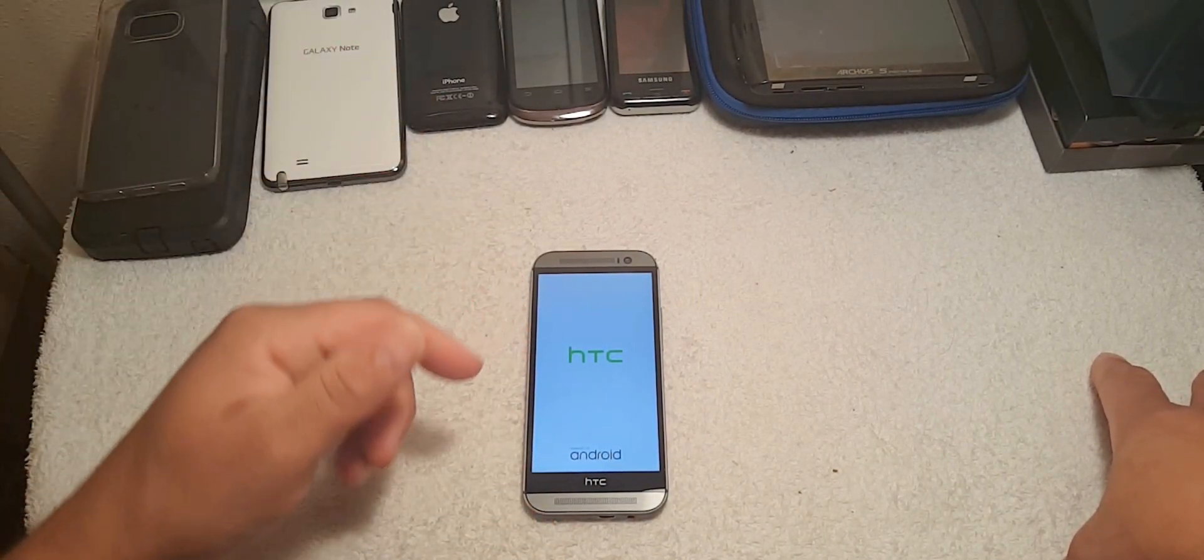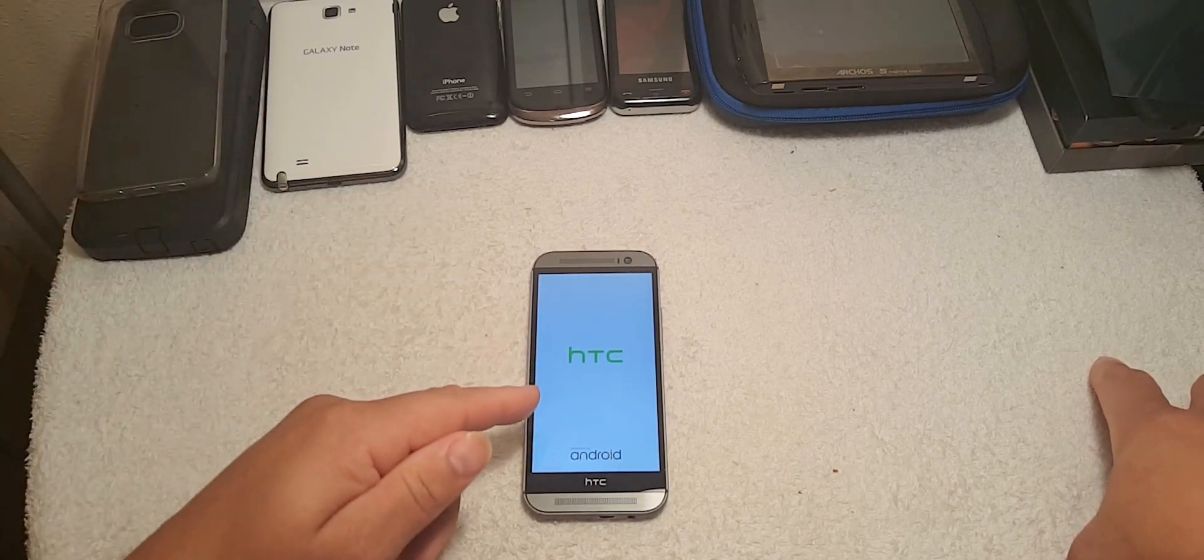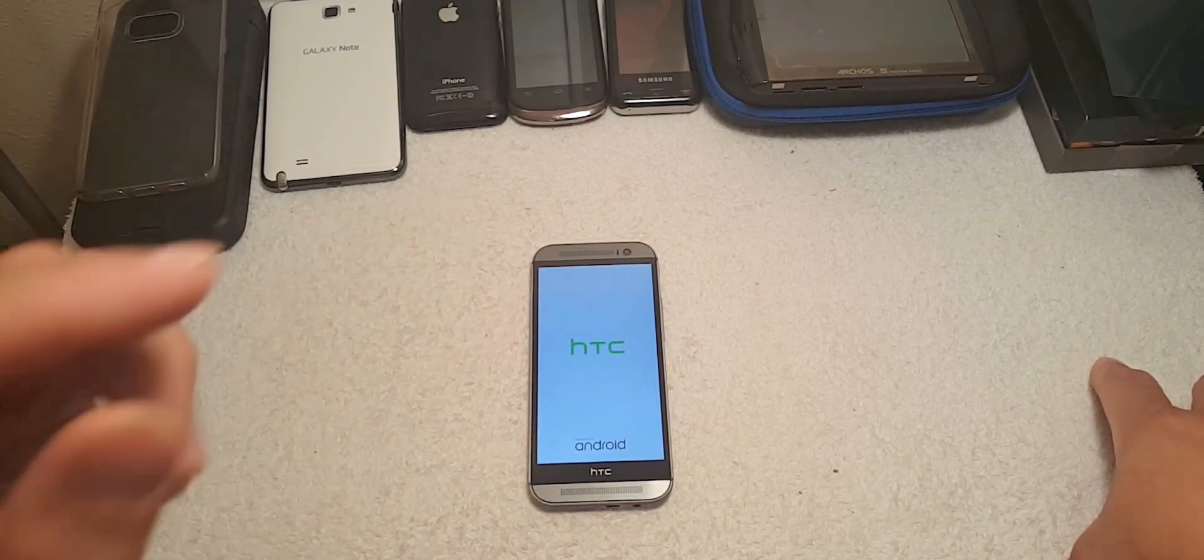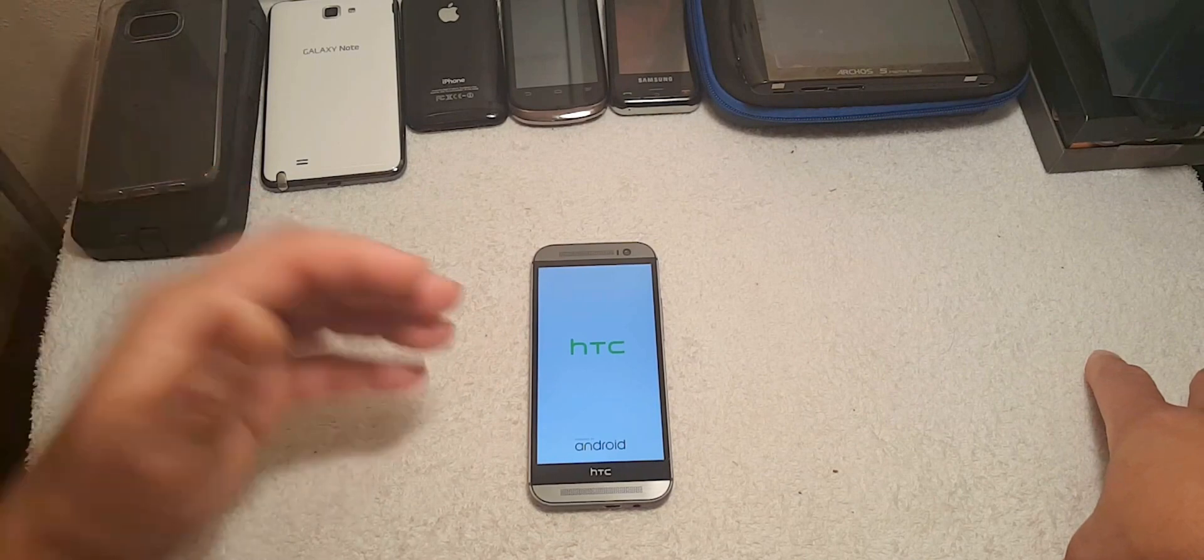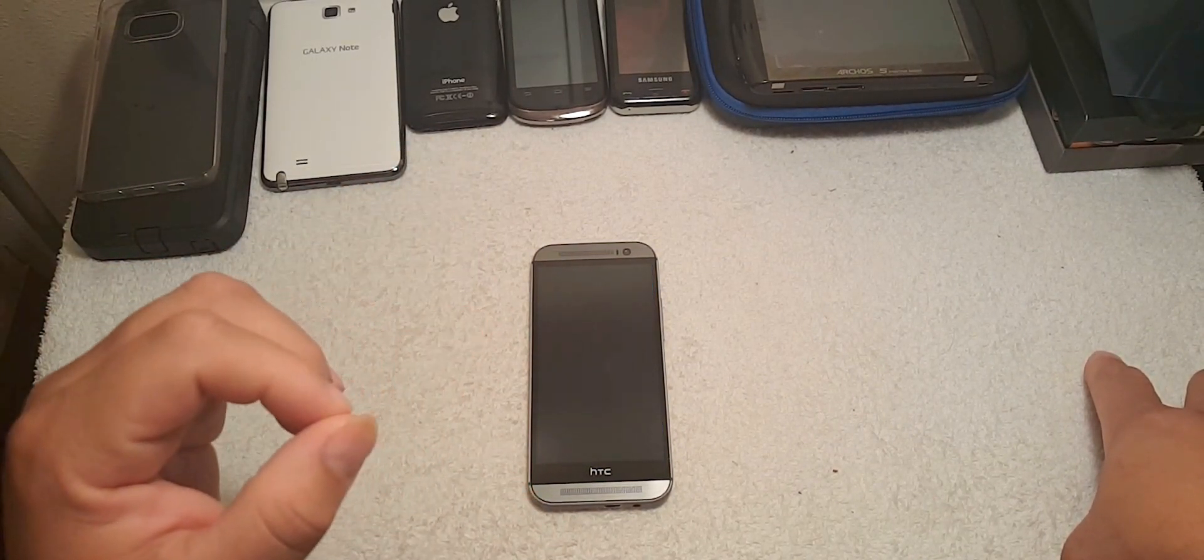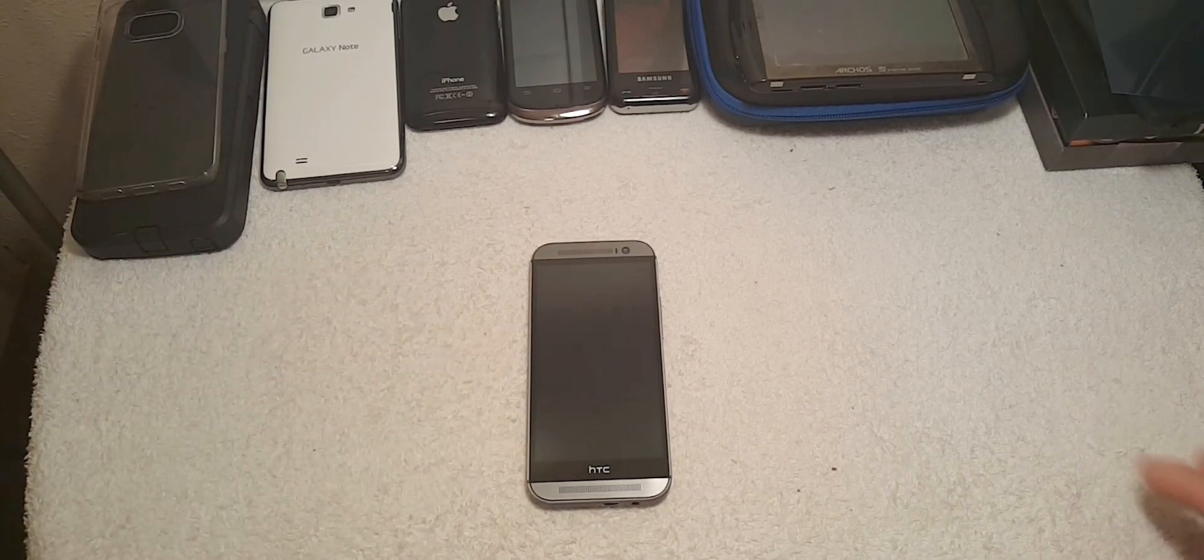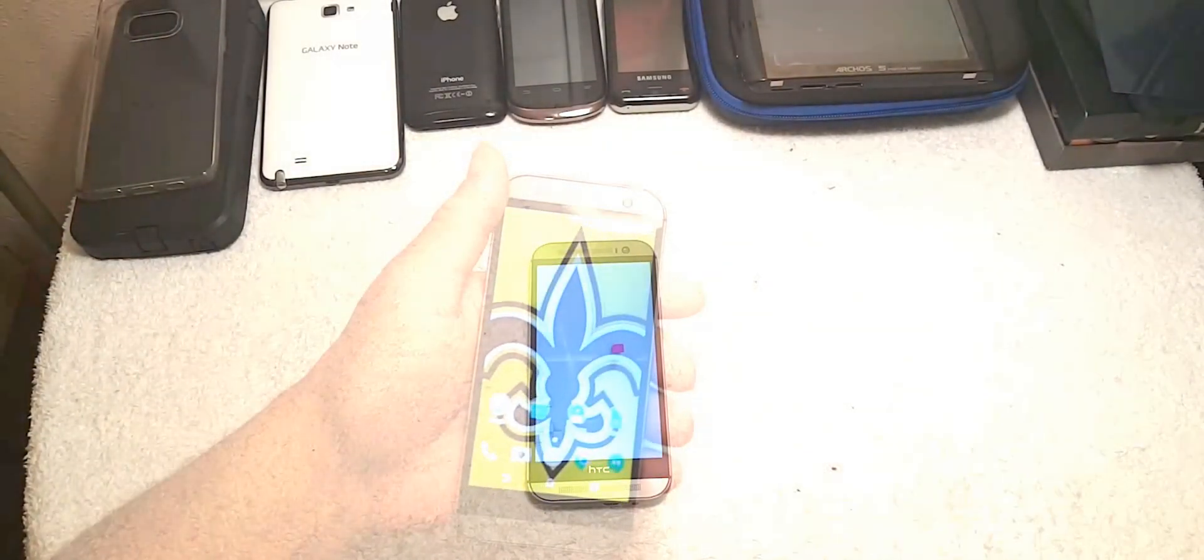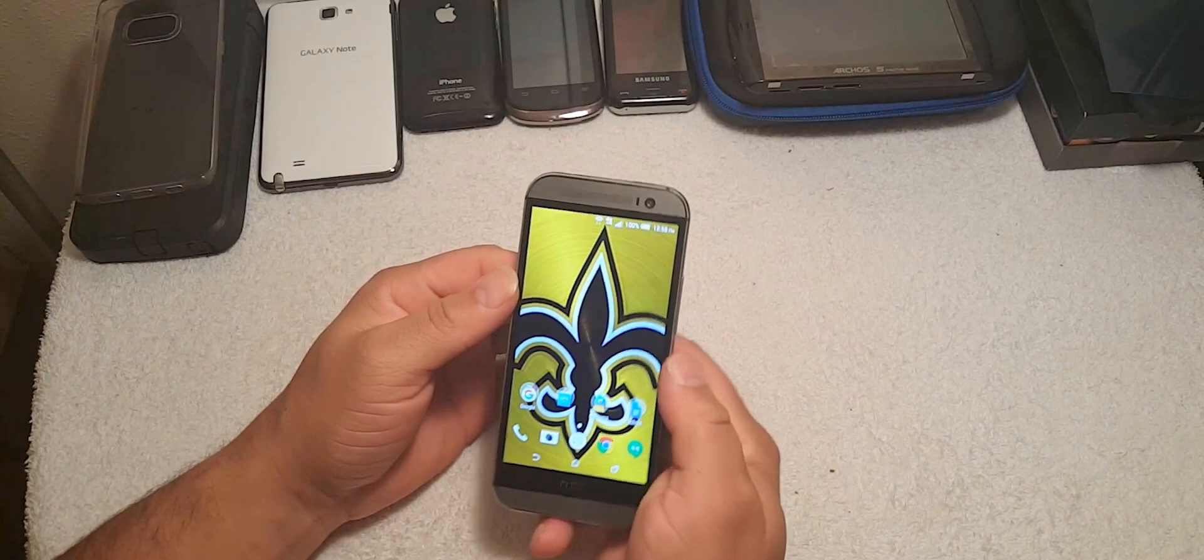So right now I'm installing it to see what version of Android we have. Some reports say that this device was going to get Marshmallow, so let's see what we get here.